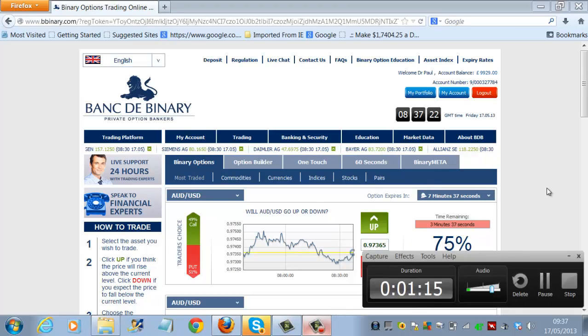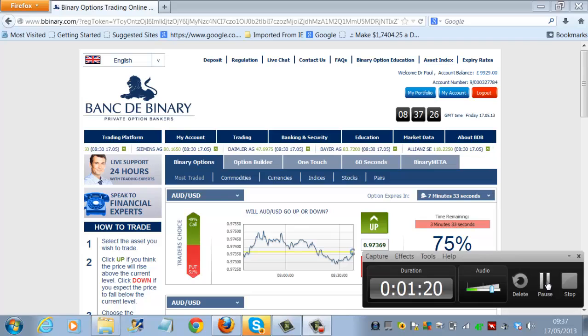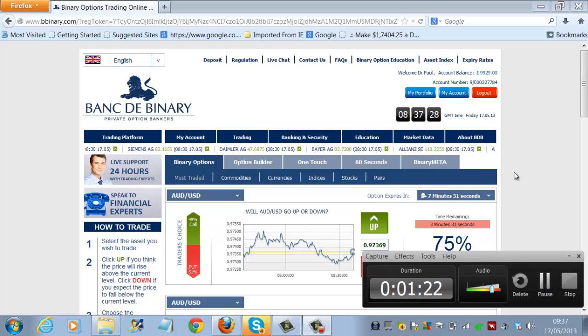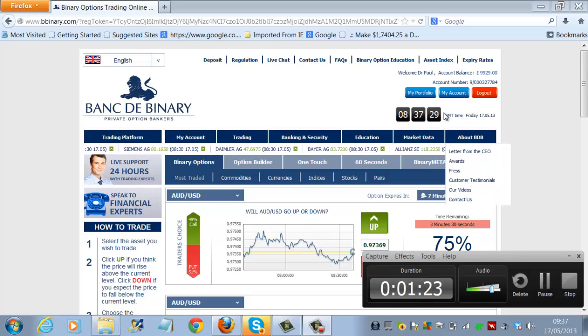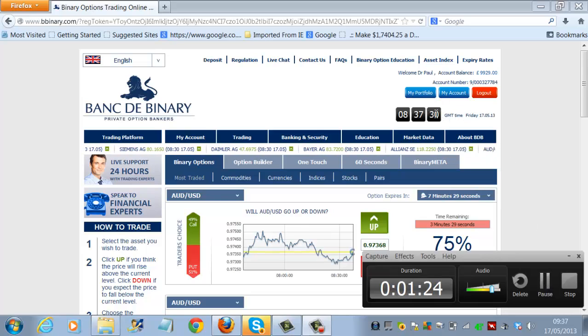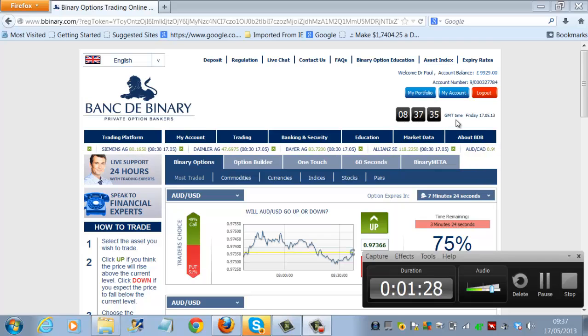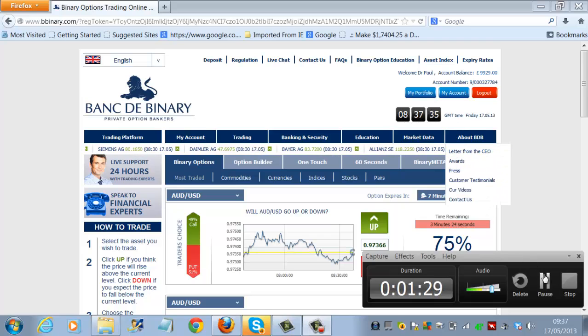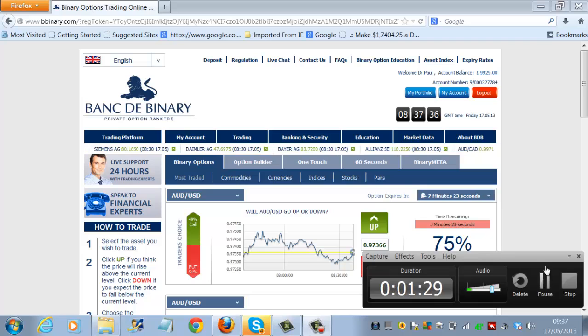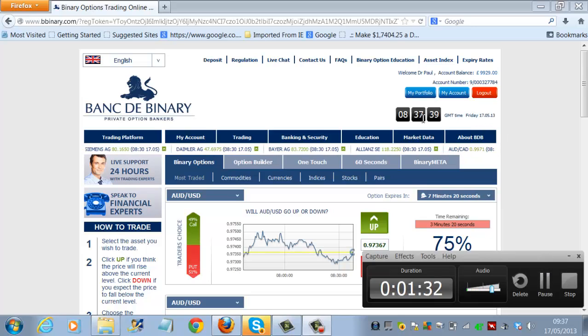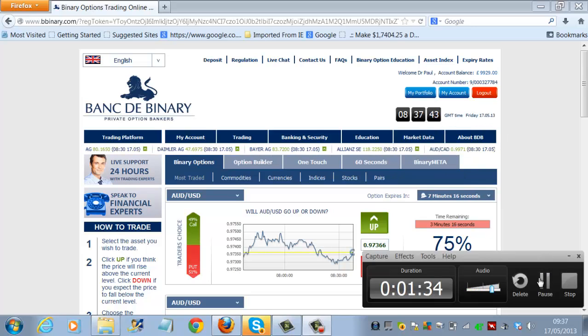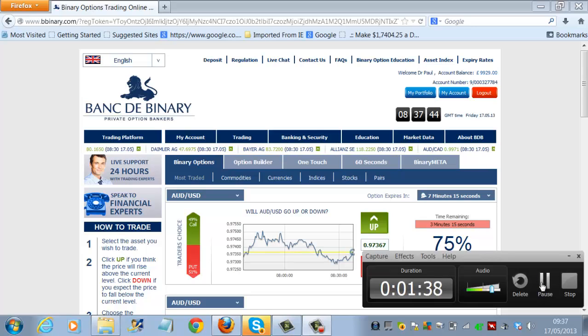So we'll just pause this just for a minute whilst it's running and then we'll go back to it. Just before I pause it, you can see there the live clock timer, it says 8.37.34 seconds, so we'll go back to that at the expiry period, which will be in 7 minutes and 15 seconds.